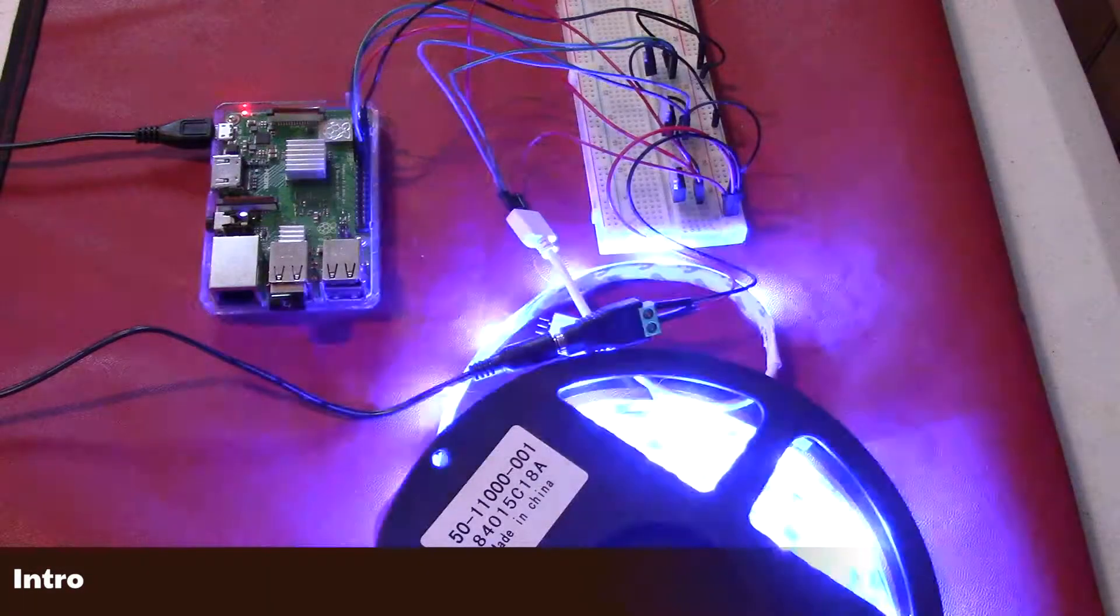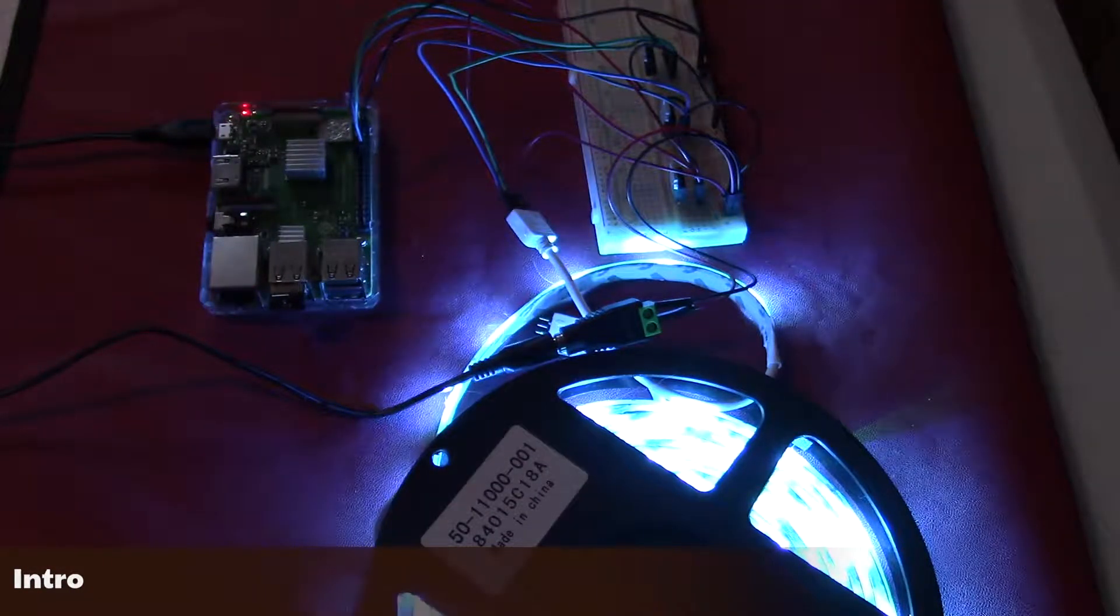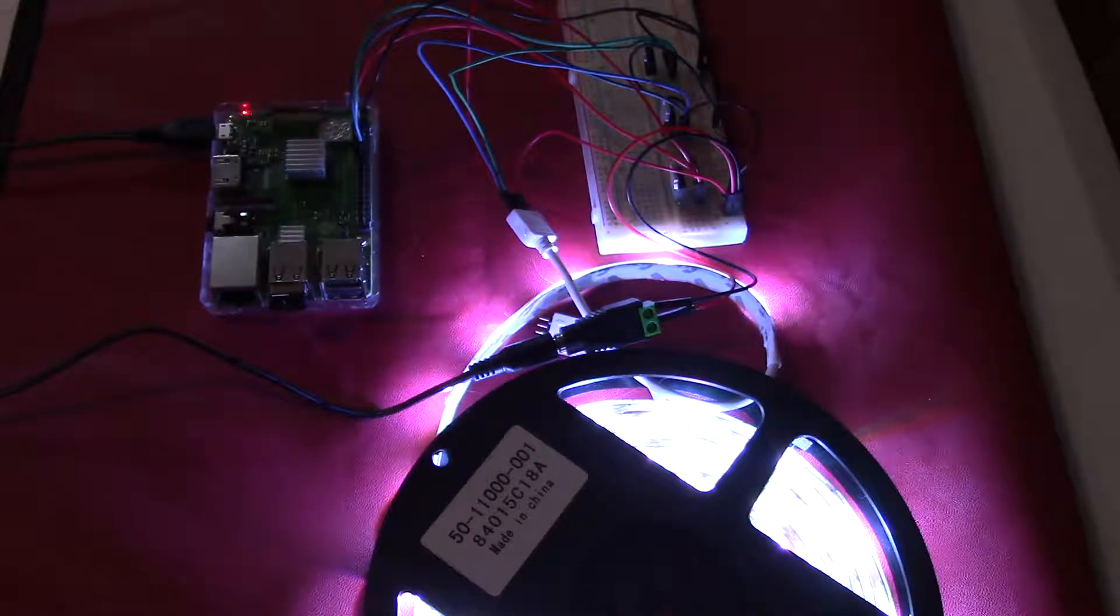In this video, I will be building a web-based RGB LED controller with the Raspberry Pi using Node.js.